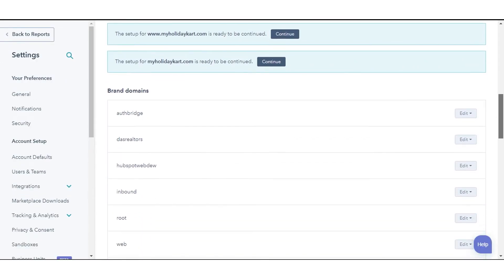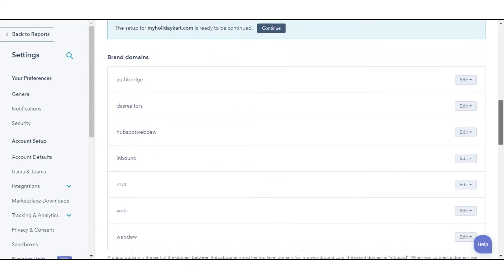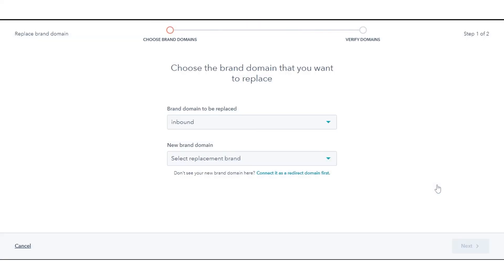Scroll down and go to the Brand Domain section. Hover over your Brand Domain and click Replace Brand Domain. Click the New Brand Domain drop-down menu and select the new brand domain. Click Next.